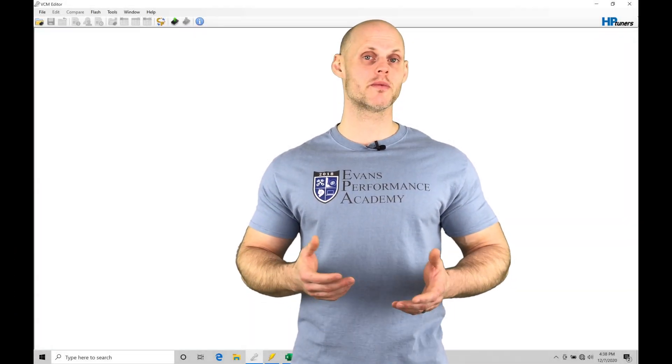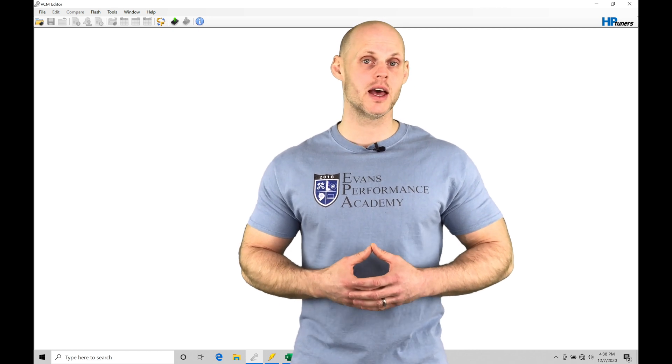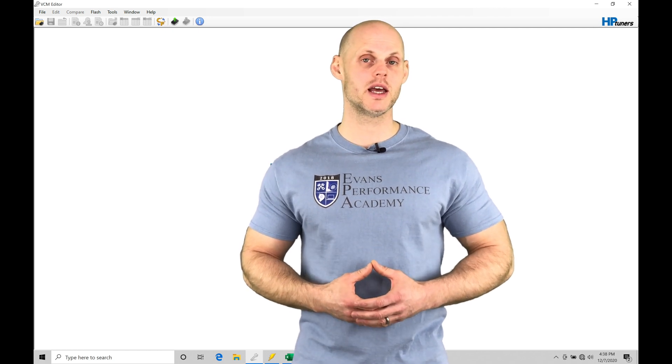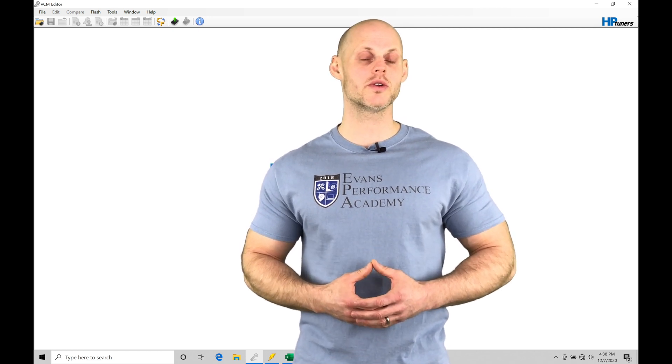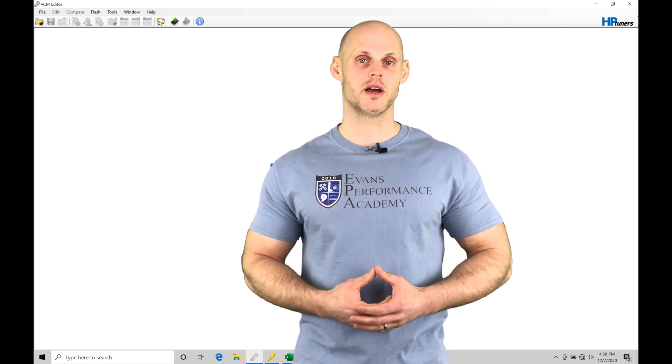Welcome to HP Tuners Ford Mod Motor Training Part 19. In this video, we're going to be taking a look at working with our idle control tuning in our Ford PCMs.